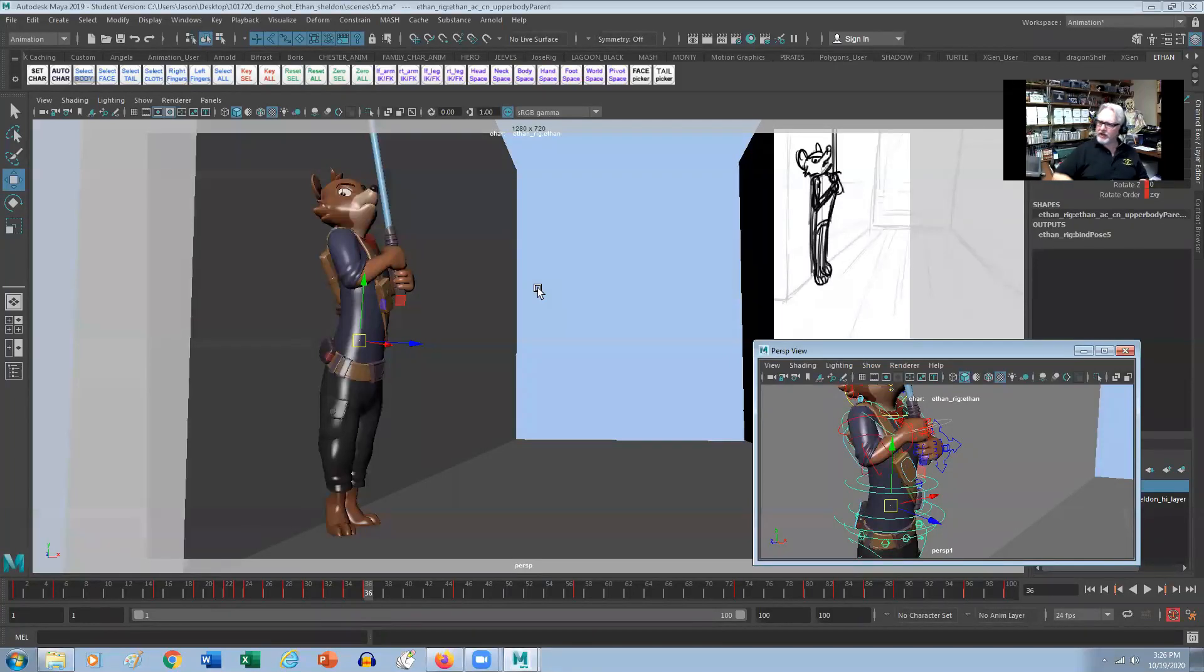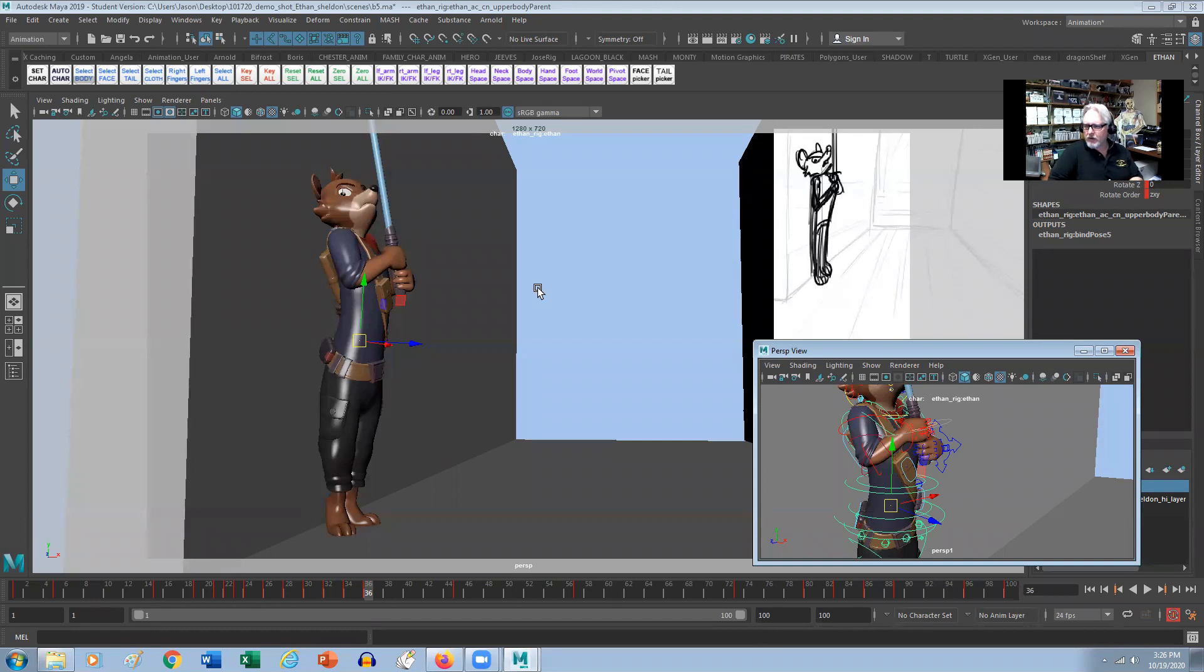Hey everybody, Jason from iAnimate here. How's everybody doing? So in this week's snippet, we're going to just talk about a few tips and tricks with Maya.